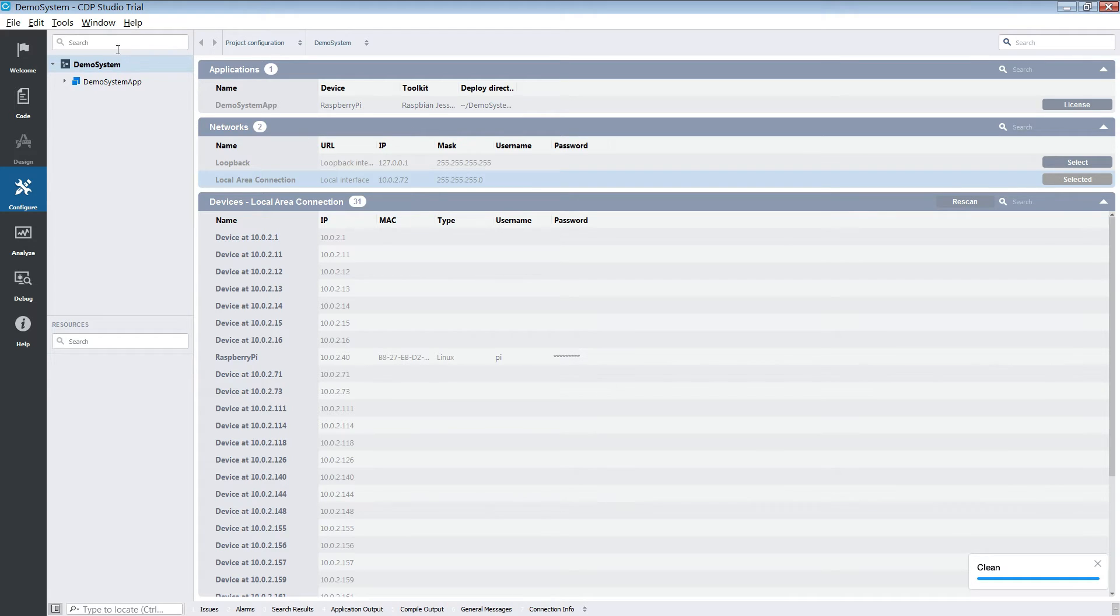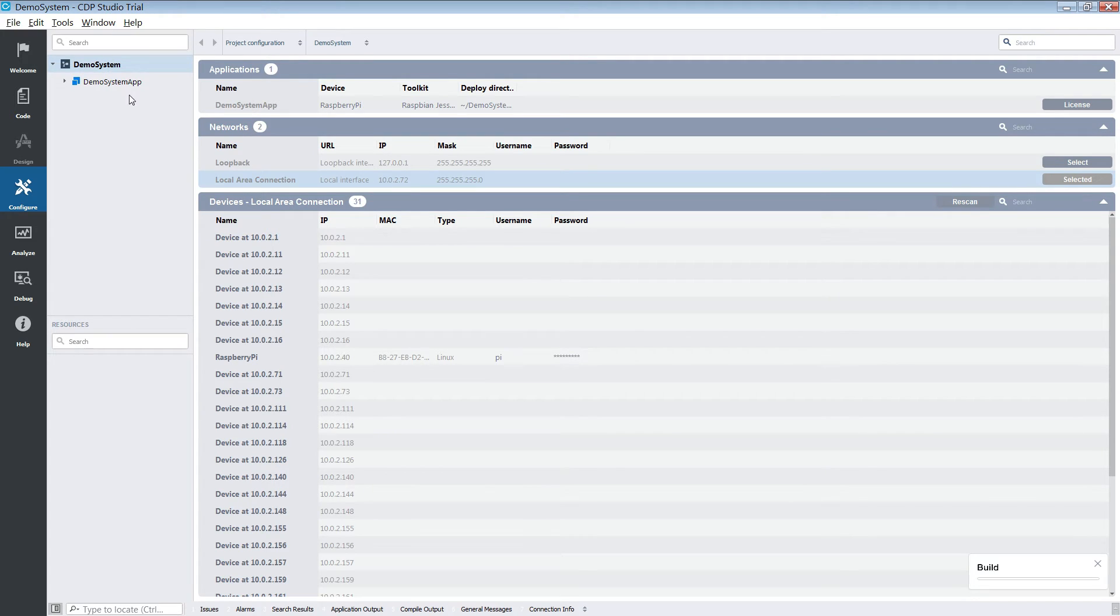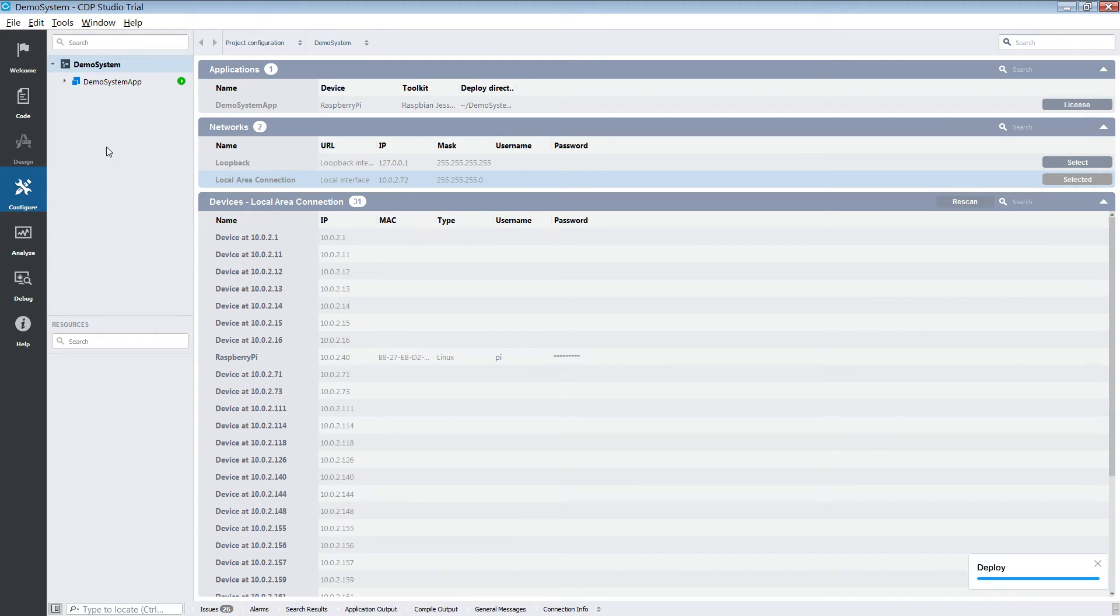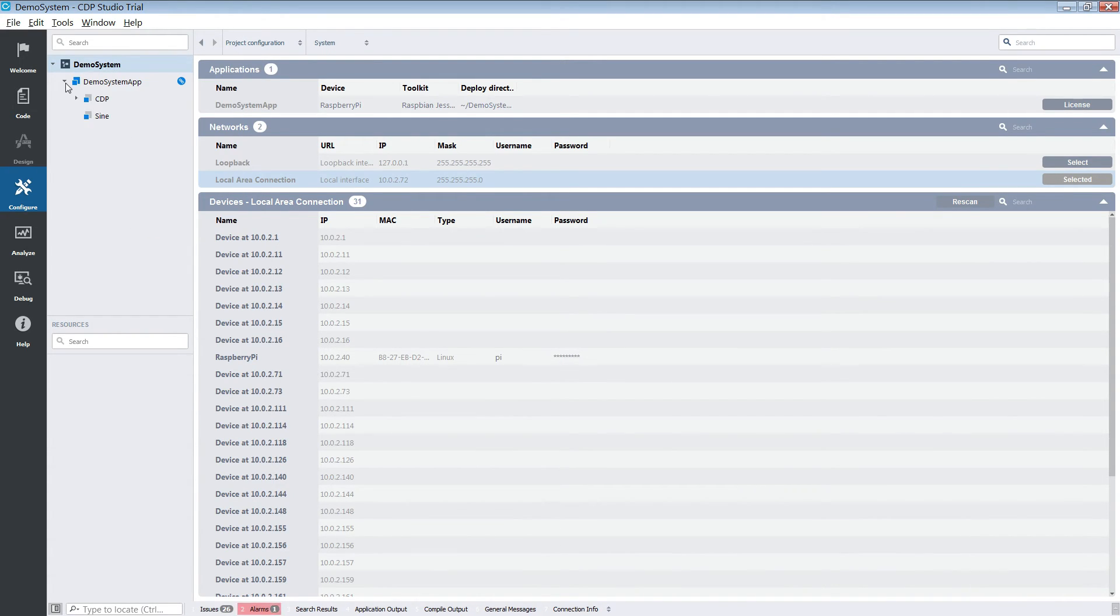We are now ready to deploy. Let's right click and click run. We have now deployed our application and it's now running on the Raspberry Pi.